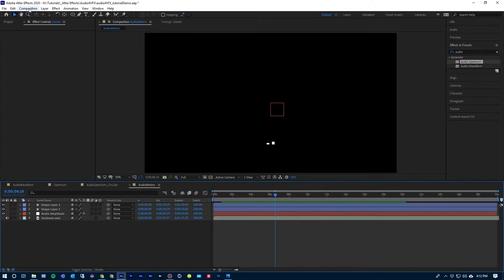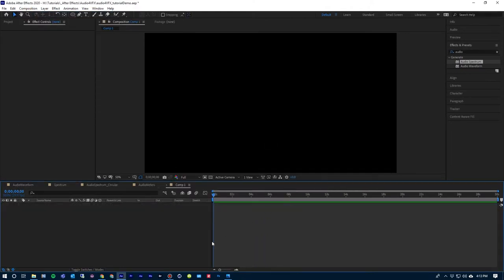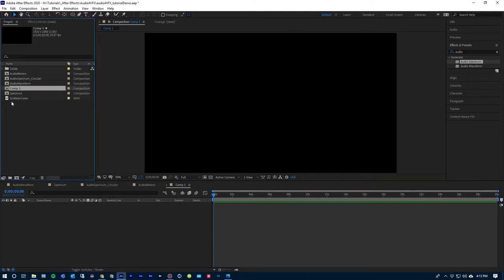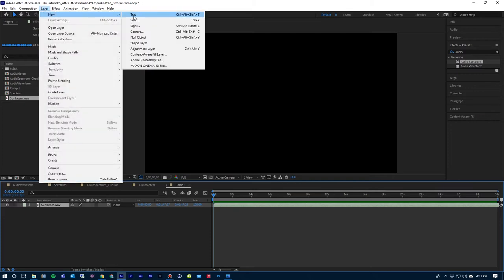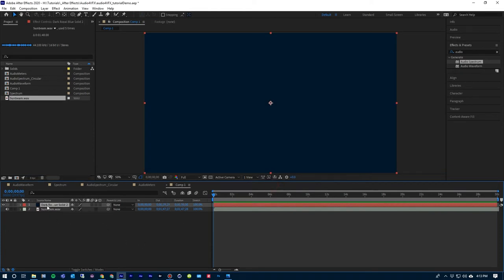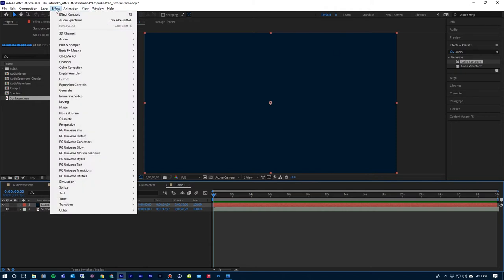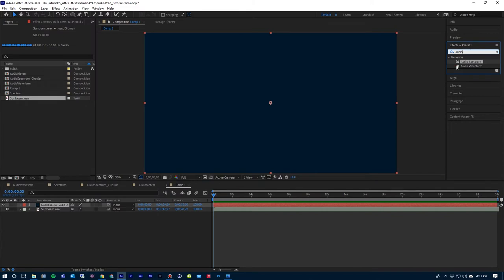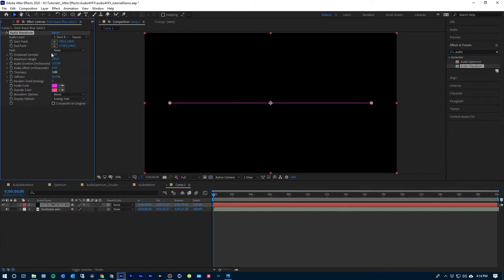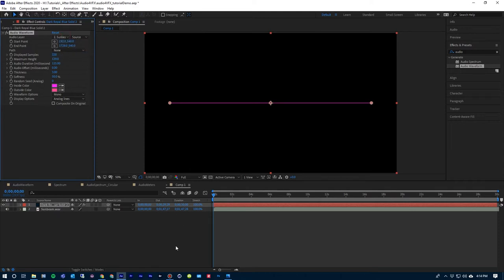I'm going to jump in and start with the audio waveform — I'm going to start a new composition. You're definitely going to need some audio. I'm using a bed of music from purpleplanet.com. I'll drop that into the composition, then add a new solid, and add the audio waveform to that. You can find it in Effects under Generate — either go to Effect > Generate > Audio Waveform, or search in your Effects and Presets tab. Apply that to the solid, and first you'll need to choose your audio layer — I'll select sunbeam.wave.